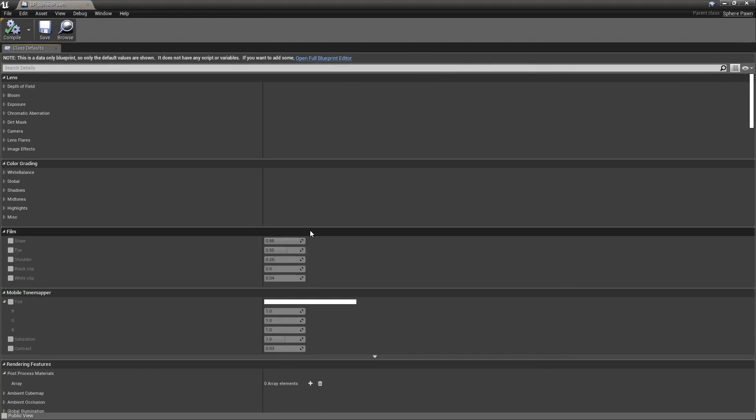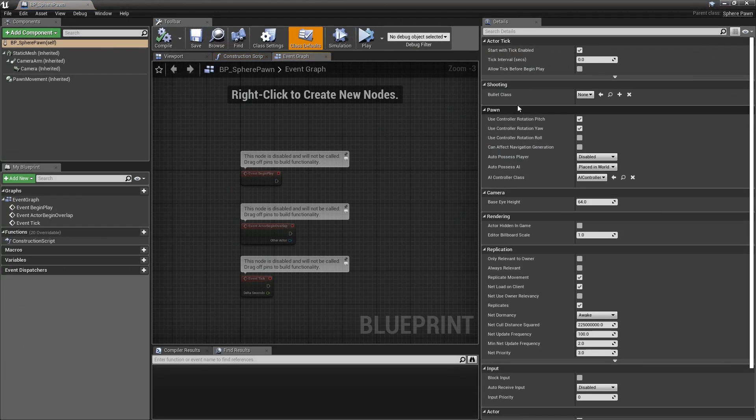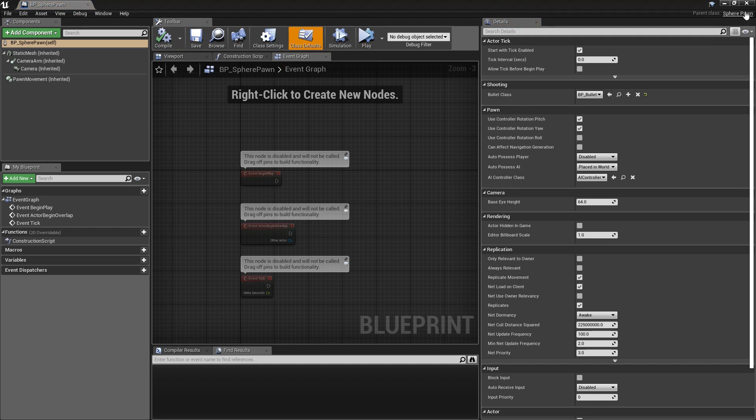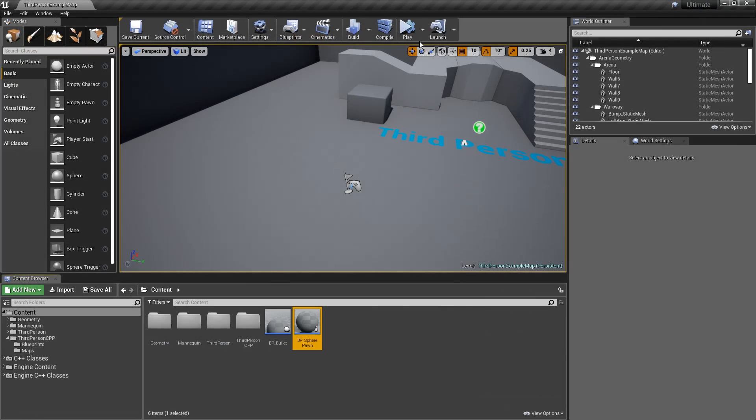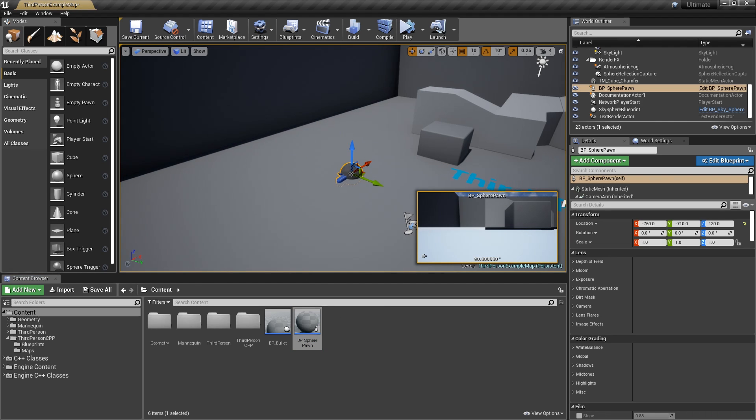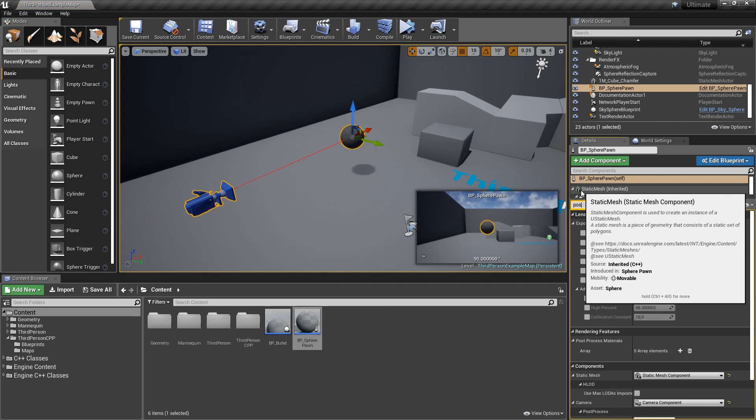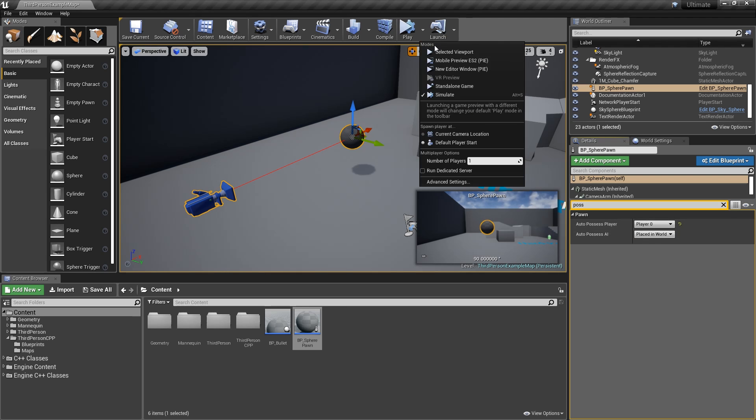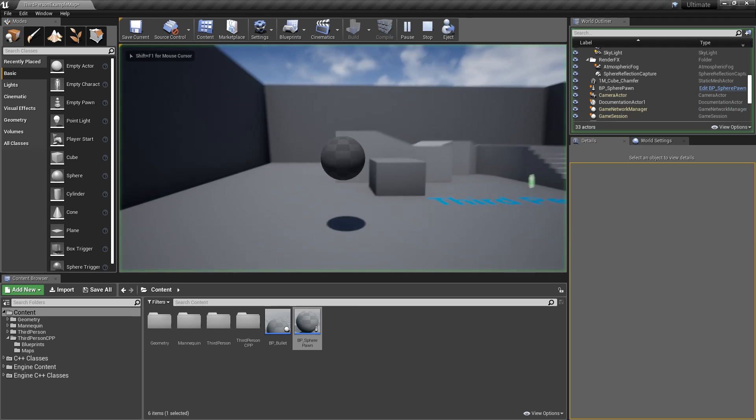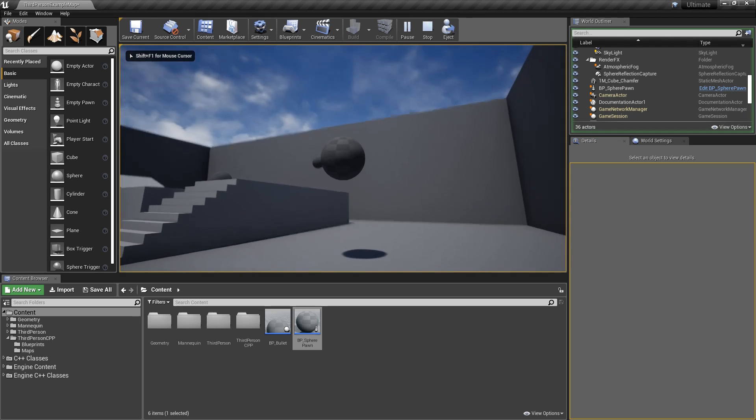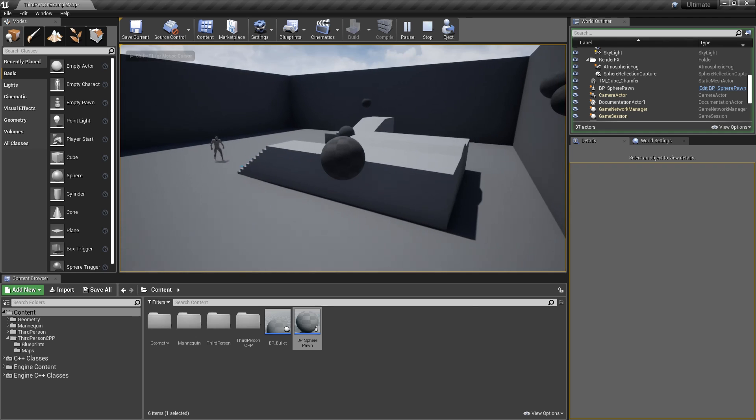Go into the SpherePawn now, and you should have the option under the Shooting tab to select a bullet class - select BP_Bullet. Now for the moment of truth, does it actually work? I haven't tested this yet, so it very well might not work, but let's just try it out. We'll drag the SpherePawn in, AutoPossess Player Zero, hit play. Check it out. We can shoot these bullets.